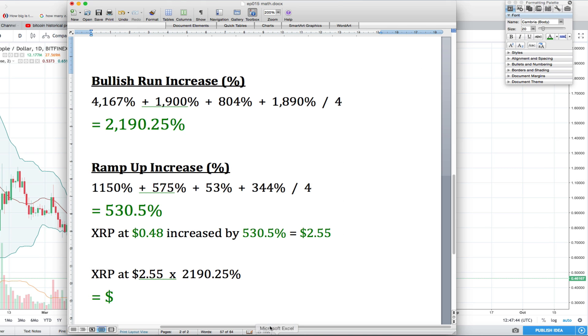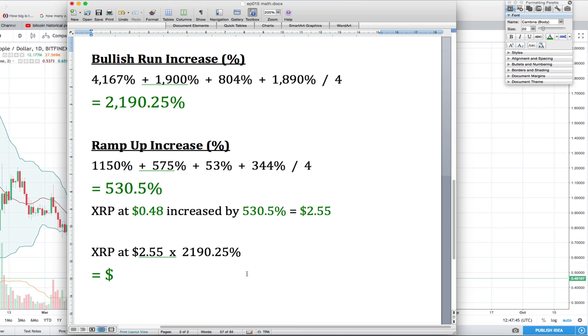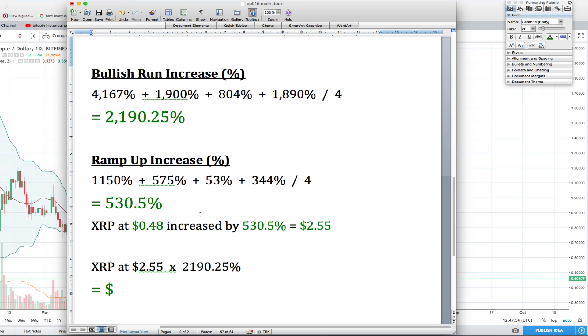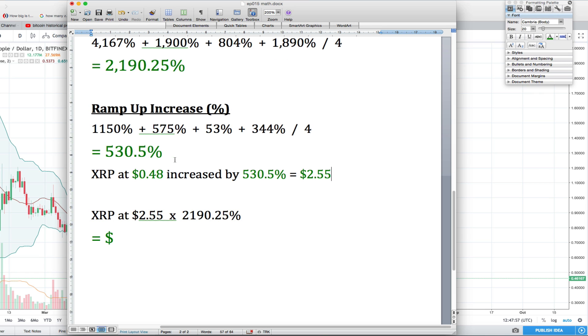If we see XRP at $2.55 and now multiply that by the 2,190.25% increase that we originally calculated for the bullish run increase, we can see an XRP token at $55.85.